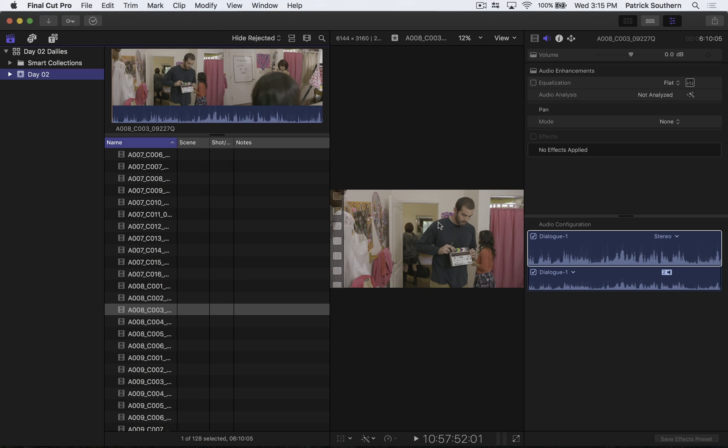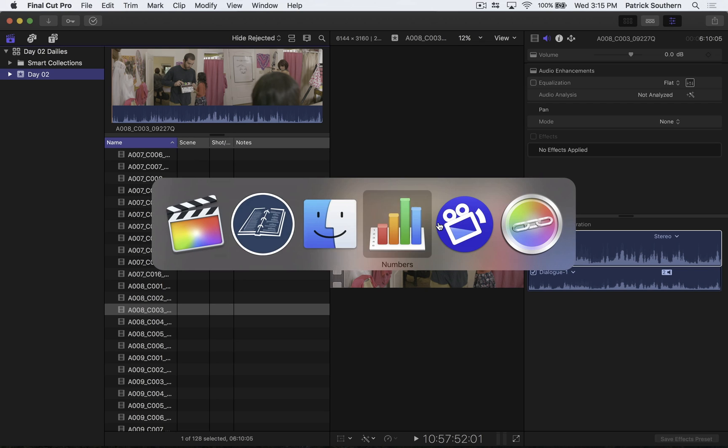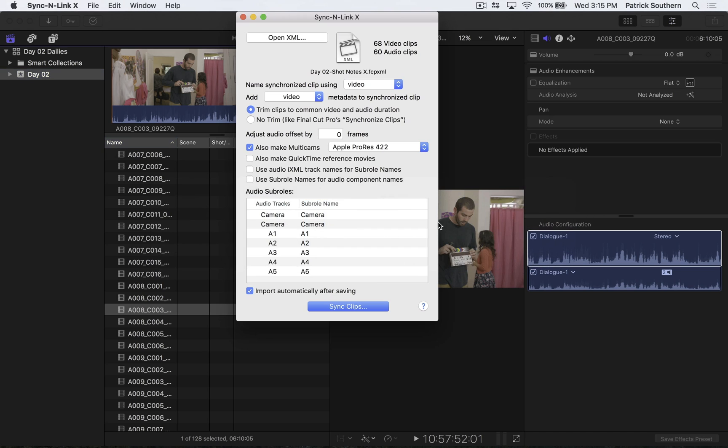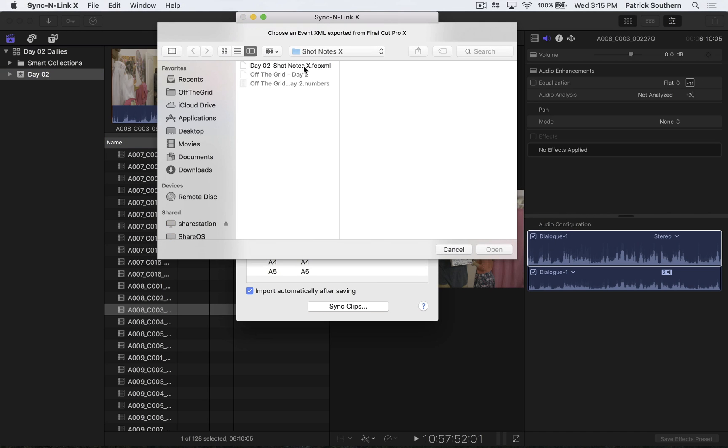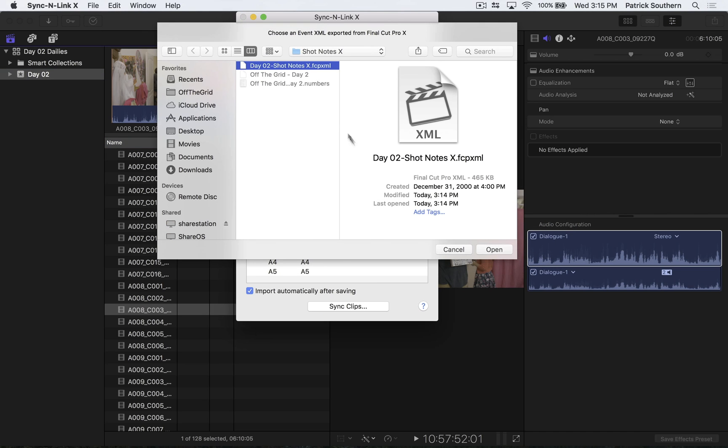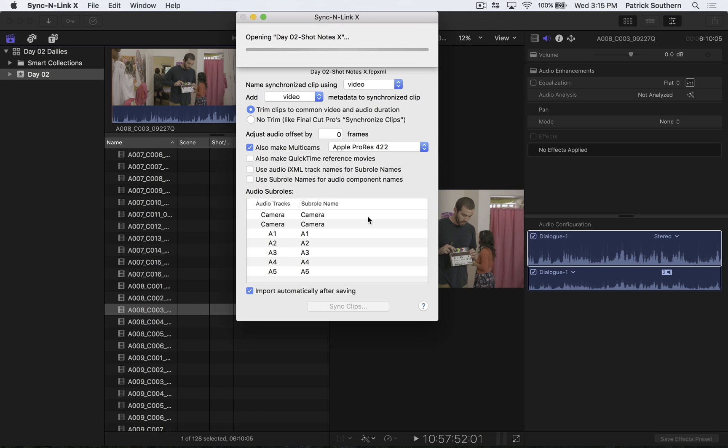So we'll pop over to Sync and Link X. We're going to hit Open XML. We'll select the XML exported from Shot Notes. We'll hit Open. And voila.